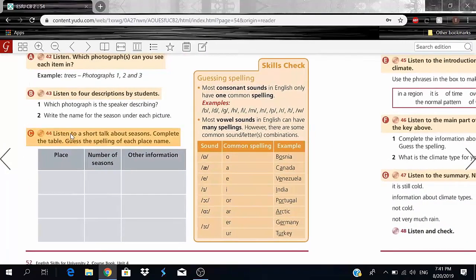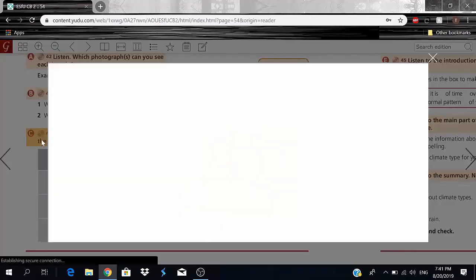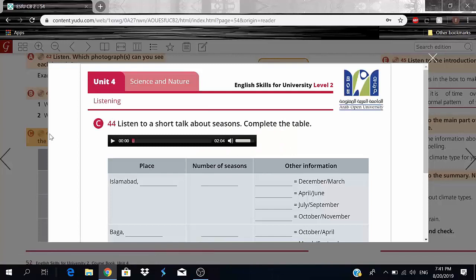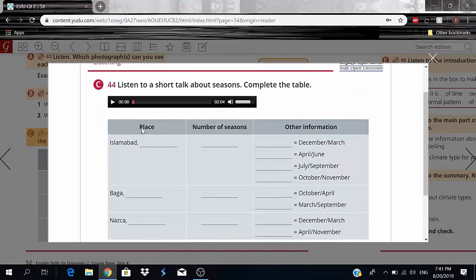Now we have Exercise C: listen to a short talk about seasons and complete the table, guessing the spelling of each place name. The speaker will tell us the place, number of seasons, and other related information.